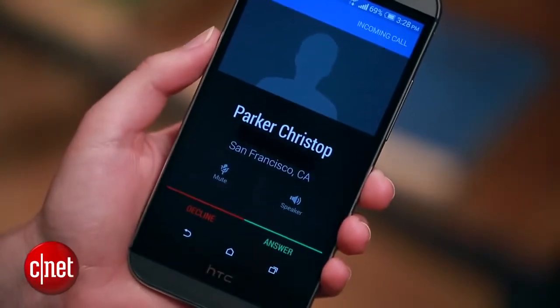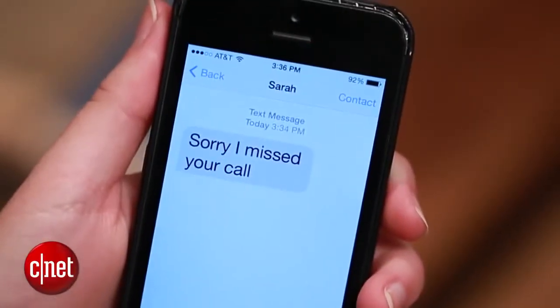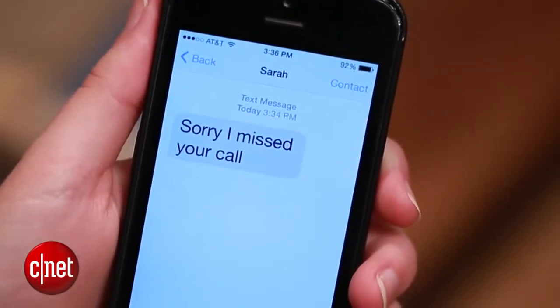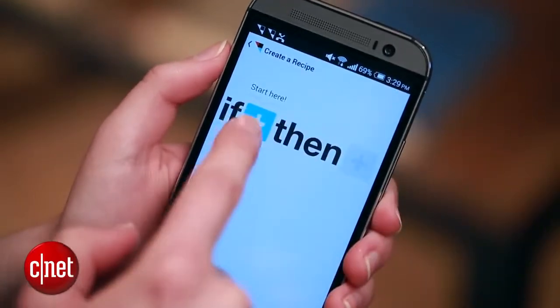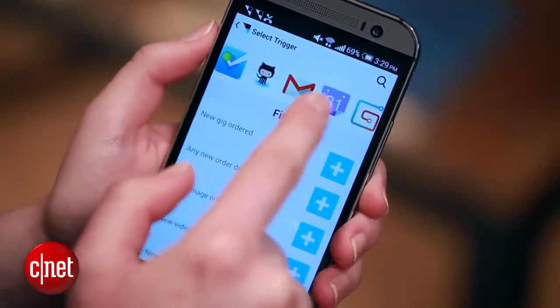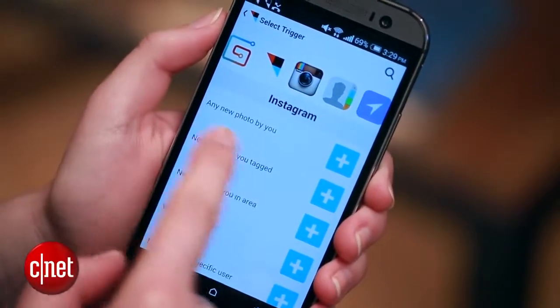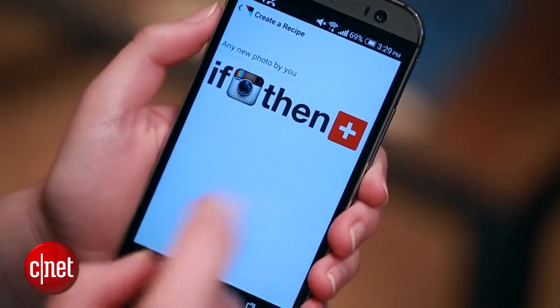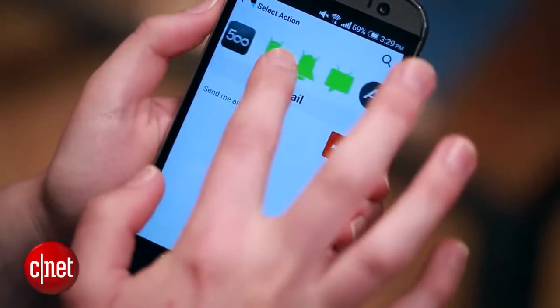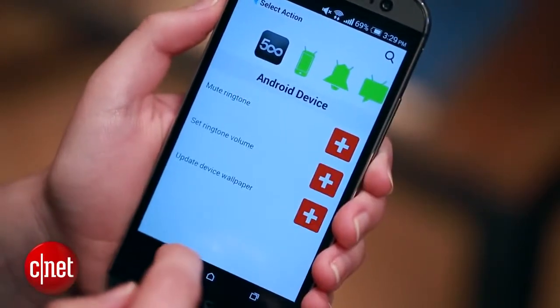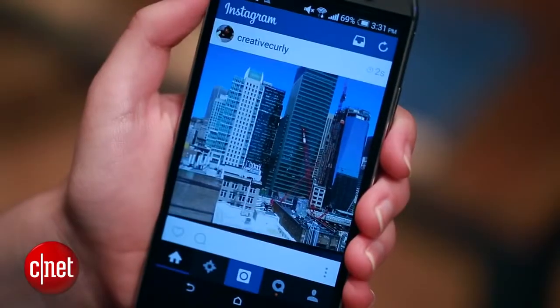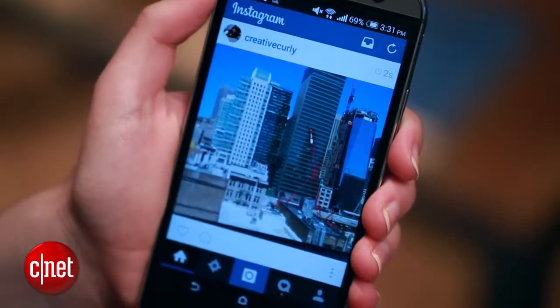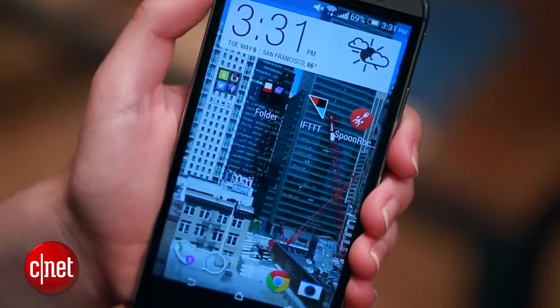So now when I get a phone call and I miss it, the person who called me will get a response letting them know that I'm sorry I missed their call. The final recipe I'll show you is every time I post a new photo to Instagram, set that photo as my Android wallpaper. For this, I'm going to create a new recipe, but head over to the Instagram channel first. Select Any New Photo by You, and then go all the way over to the Android device area. Hit Update Wallpaper. So now every time that I post a new photo to my Instagram account, it'll update my background on my phone with that wallpaper.